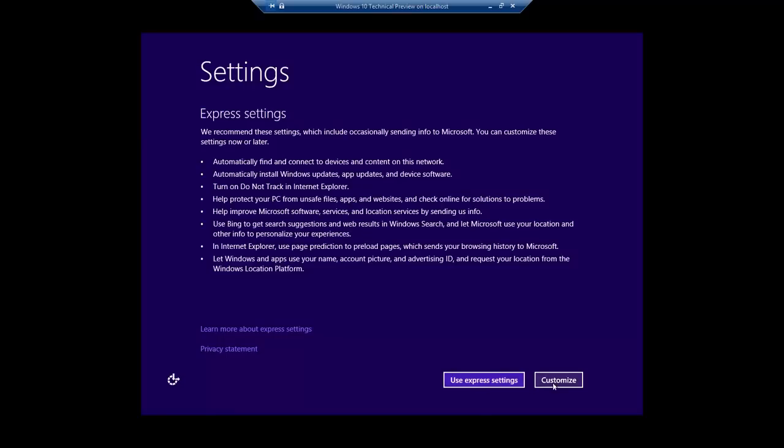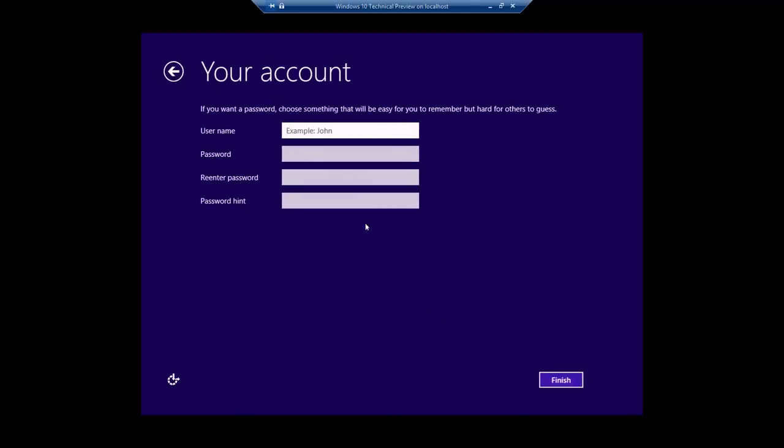Click Use Express Settings. Type a user name and then click Finish. After that it may take several minutes to complete the installation.